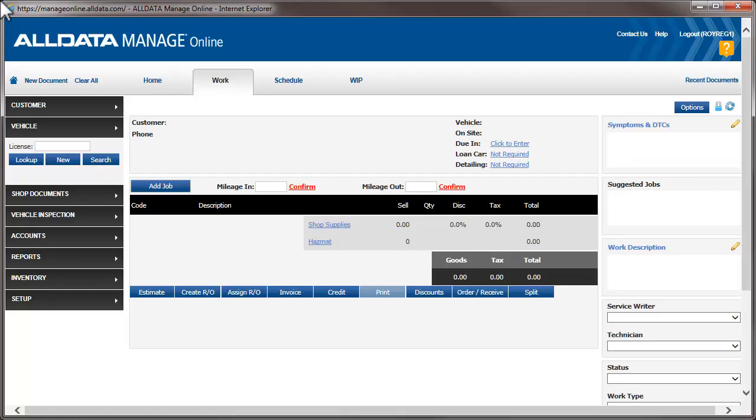In this video, we're going to see how to create inspection forms, including adding suggested jobs to specific inspection items. We'll also see how to associate predefined symptoms with the inspection forms to make adding the forms to an estimate quick and easy.